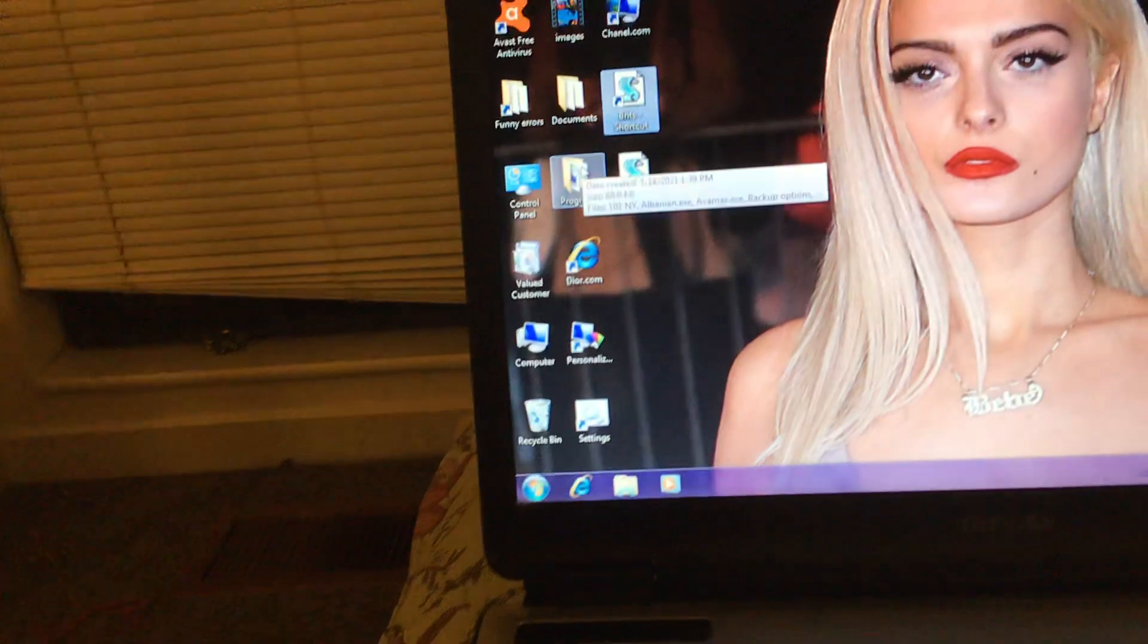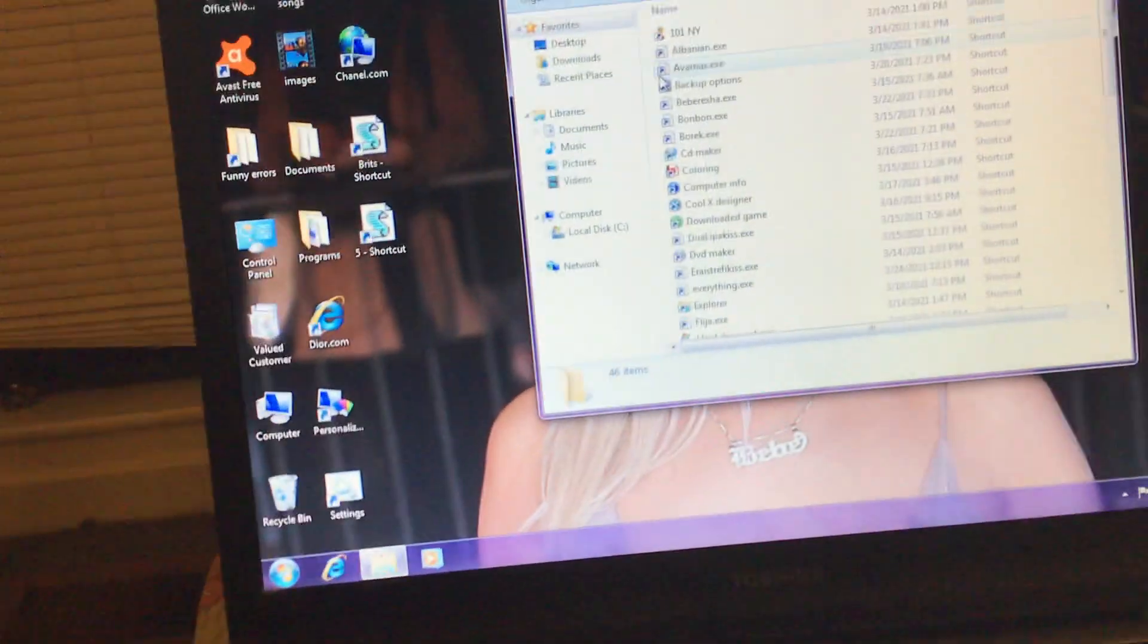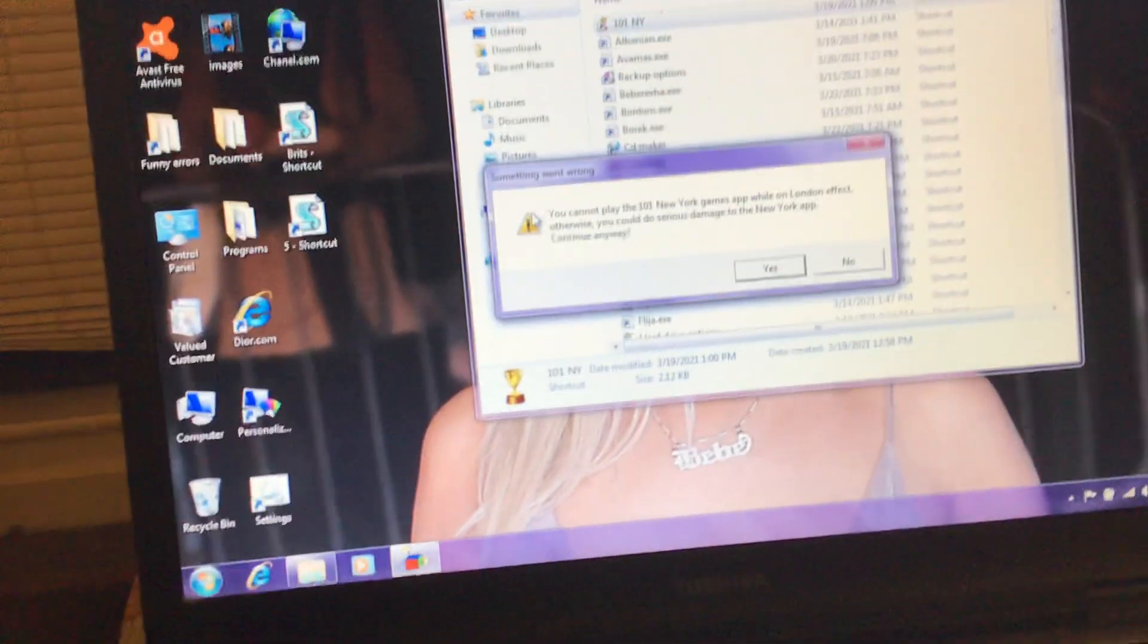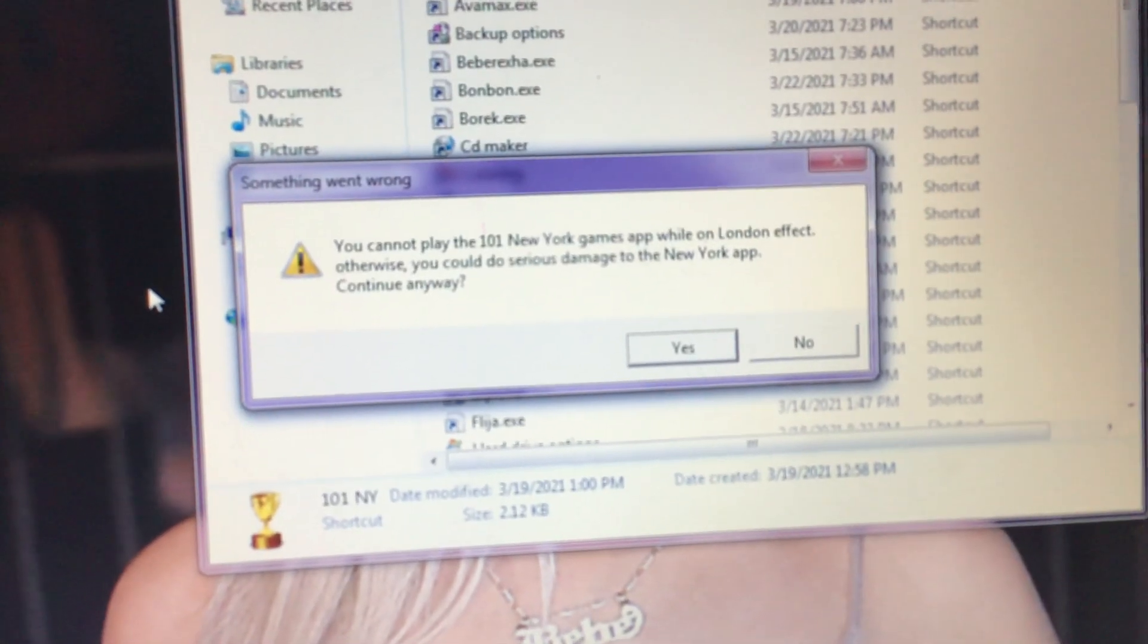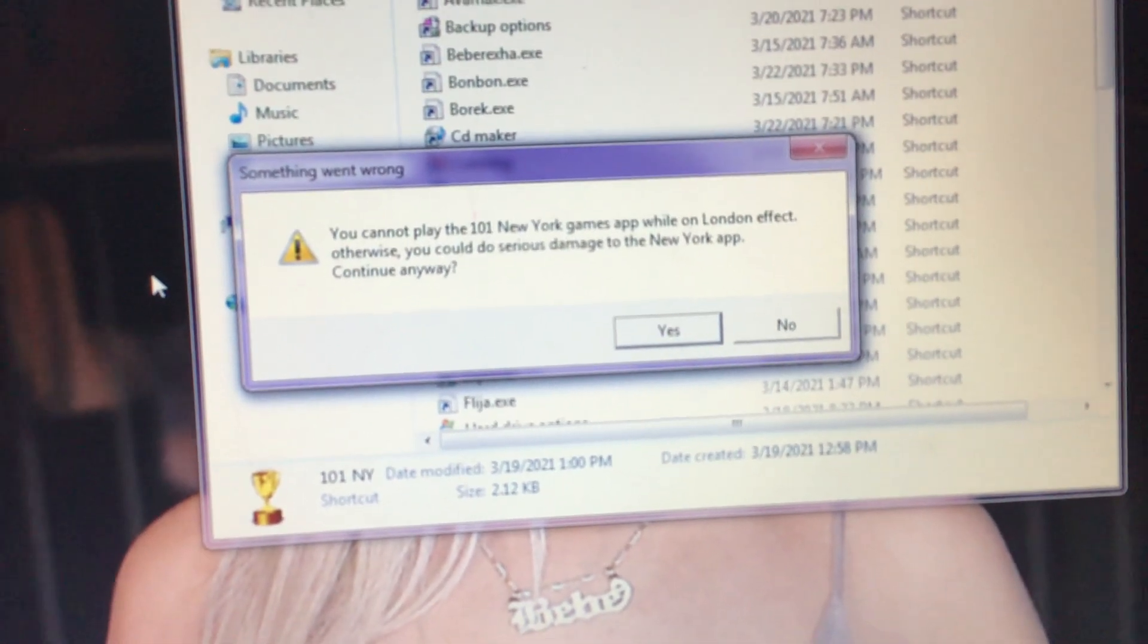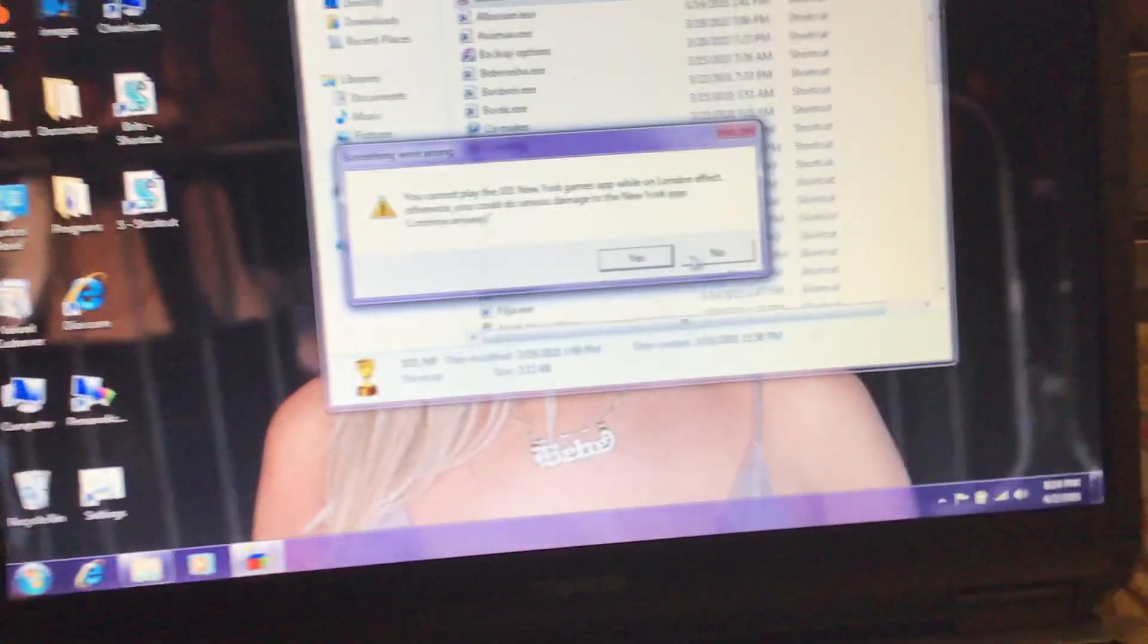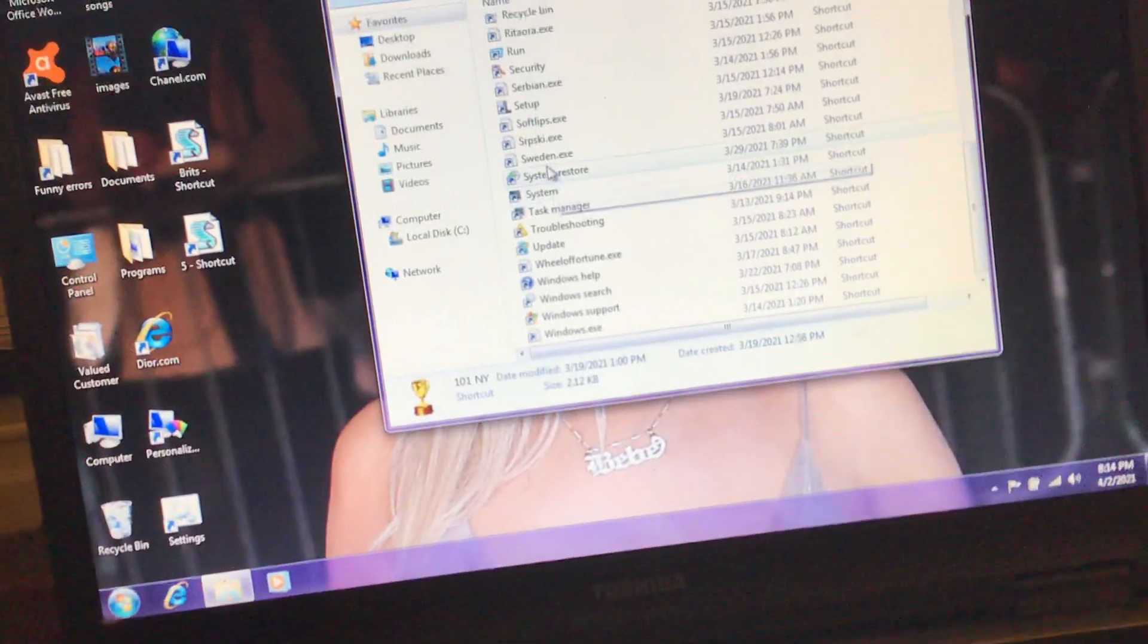So we're going to go look inside this folder, Programs. We're going to look at 101 New York. You cannot play the 101 New York games app while in London effect. Otherwise, you could do serious damage to the New York app. Continue anyway? No. I don't want to do damage to my New York app.